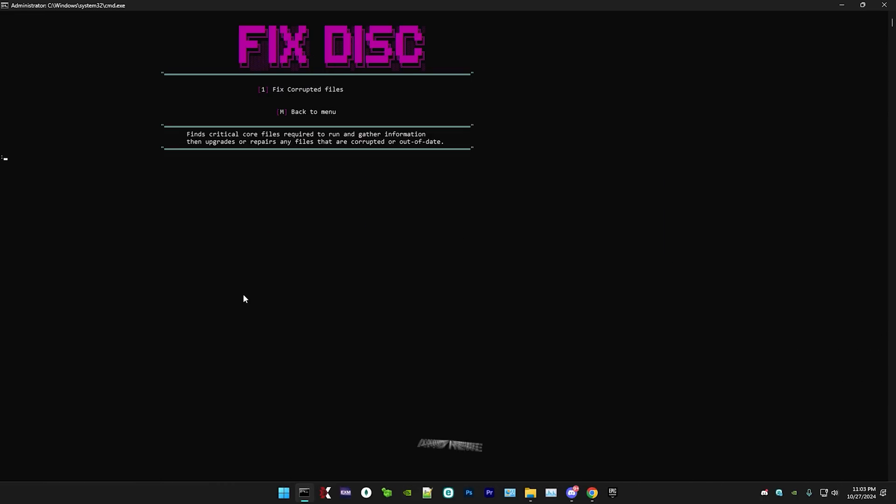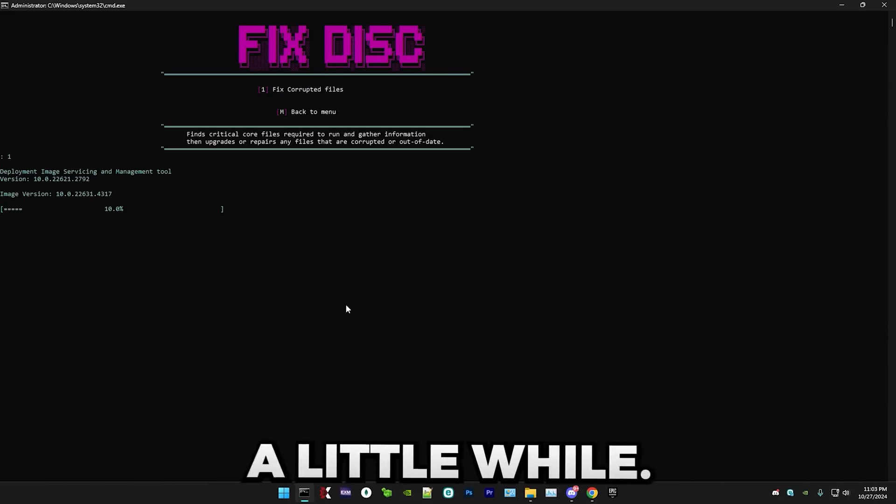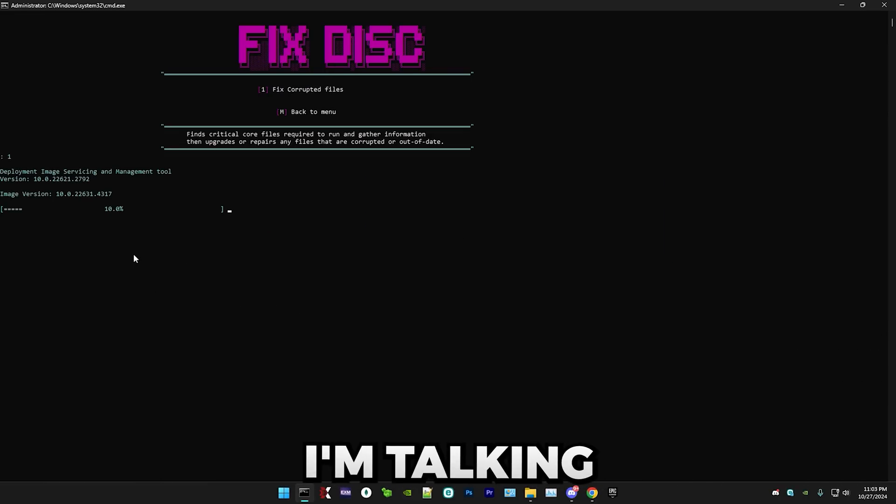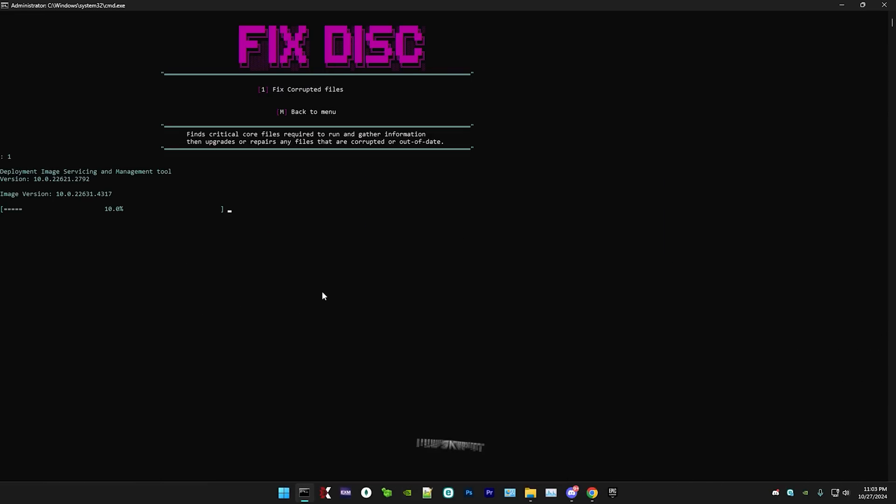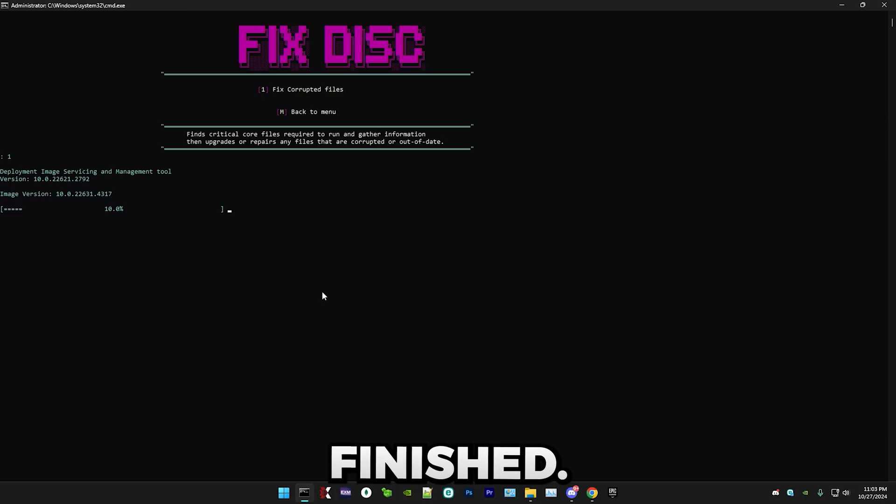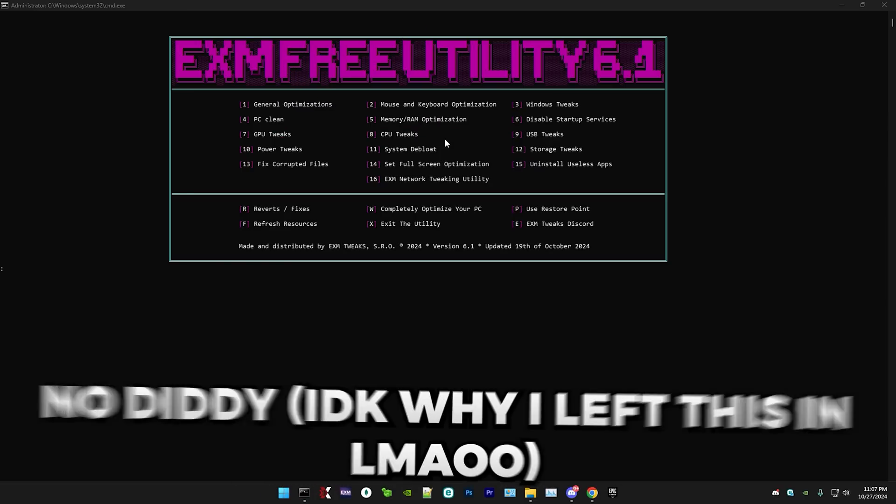So I just press 13. And here, just press 1. And it will take a little while. I'm talking like, maybe even five minutes. I'll skip to when it's finished. All right, I just finished. But it's time for full screen optimization.